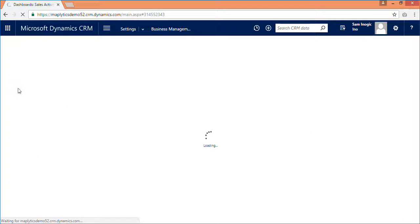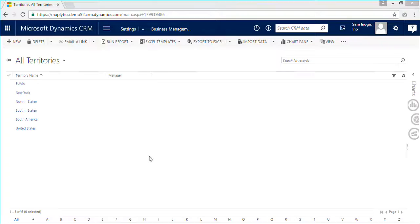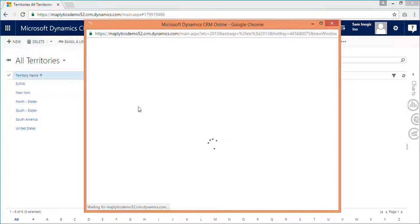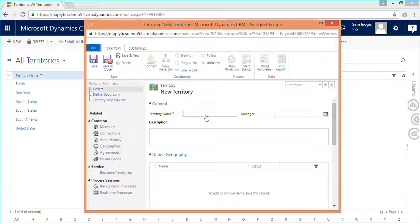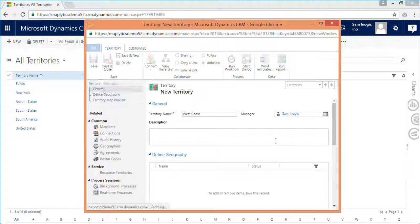We are all aware about the Sales Territory feature of Dynamics CRM, which helps you to define territories on the basis of either a customer or a market segment. Let's create one new territory named West Coast. Once you create a territory, you can further assign this territory to any manager to take further actions. Now this is the CRM feature of territory.